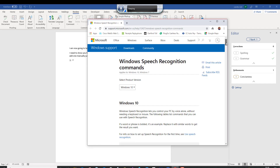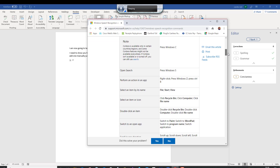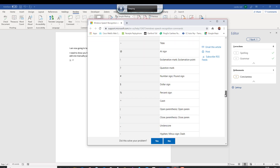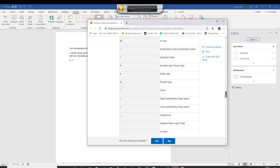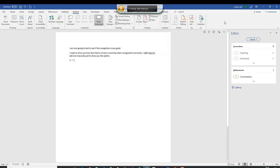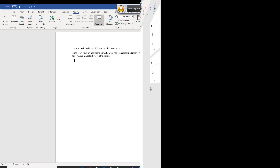I will do a follow-up video on this, including how to dictate and use the formatting options. But that should be enough just to get you up and running. Thanks for watching.